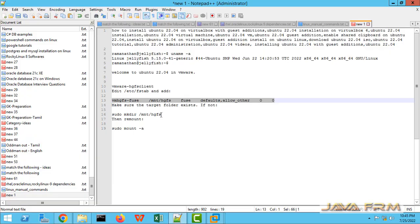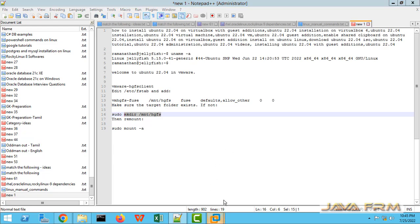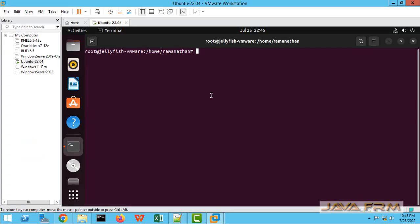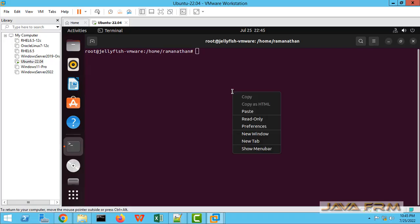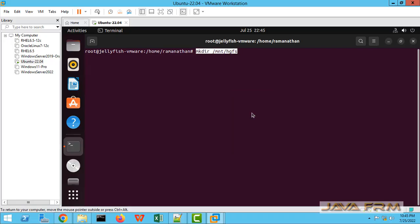Now, once again, what am I going to do? I am going to create one directory under /mnt. Make directory /mnt/hgfs.